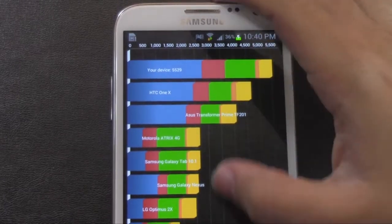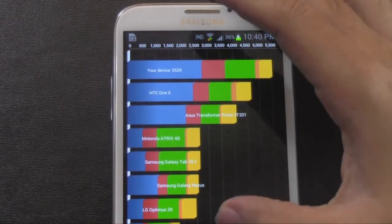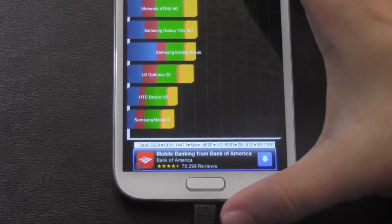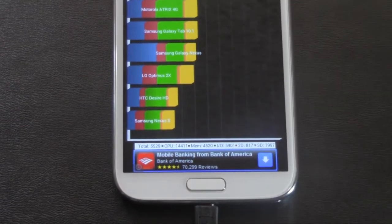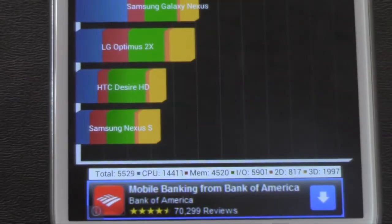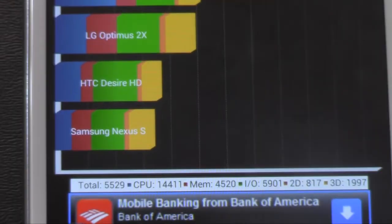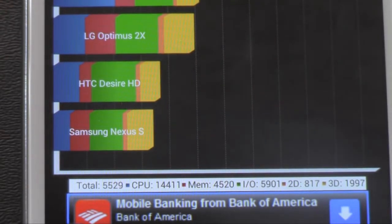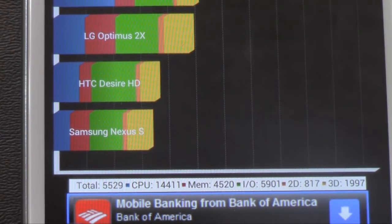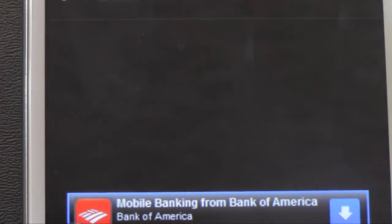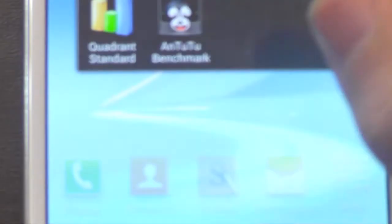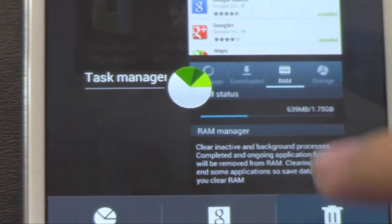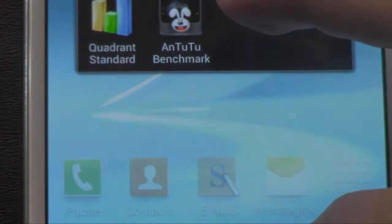But you know, as I've said before, Quadrant doesn't always test the best for quad core processor. Generally we see different results when it comes to other to dual cores comparing to quad cores.